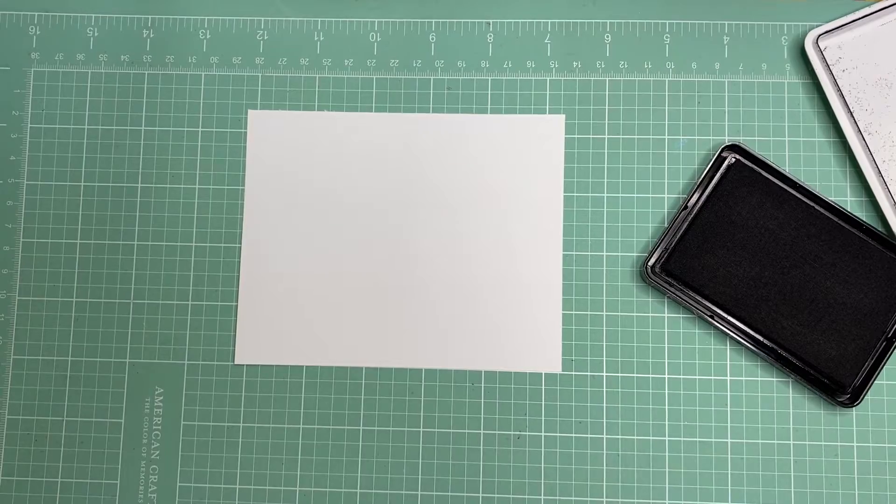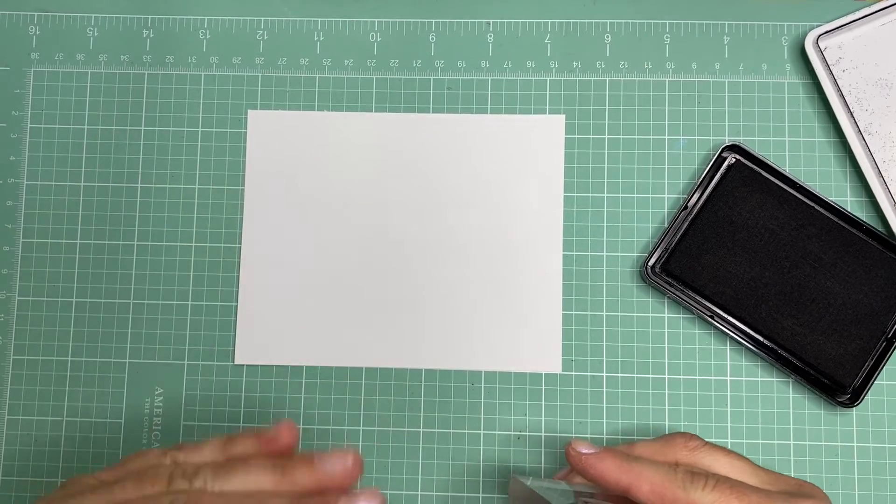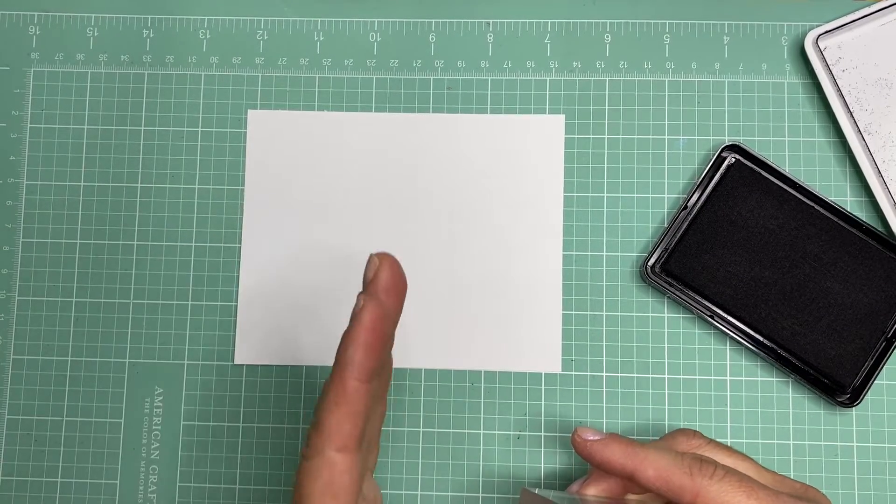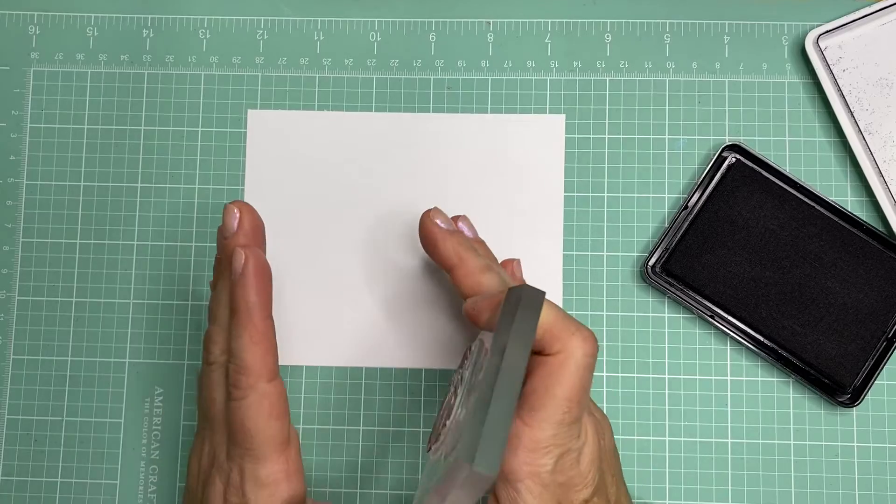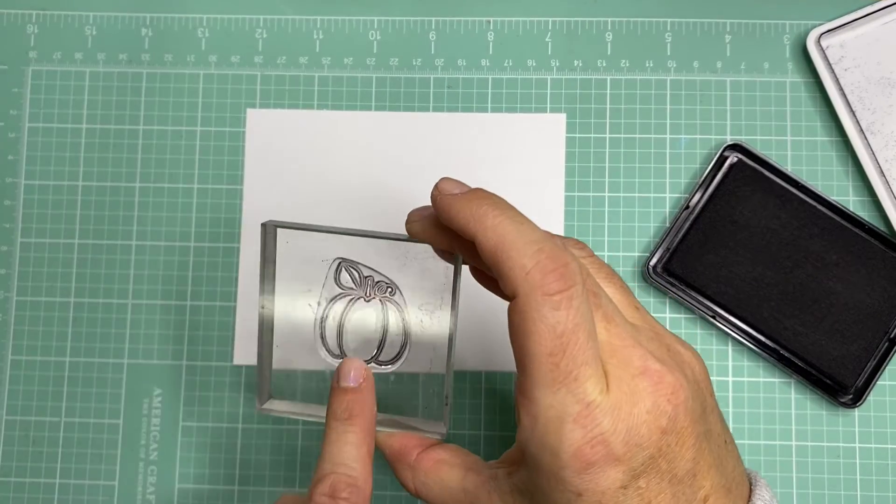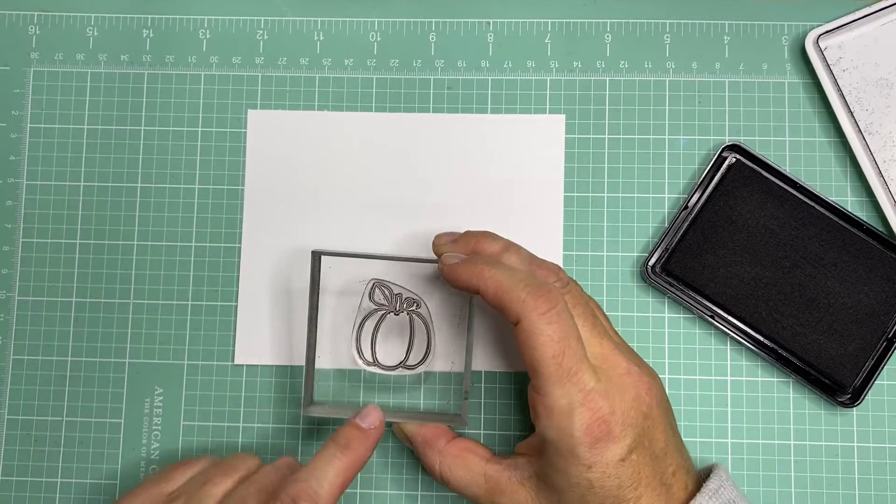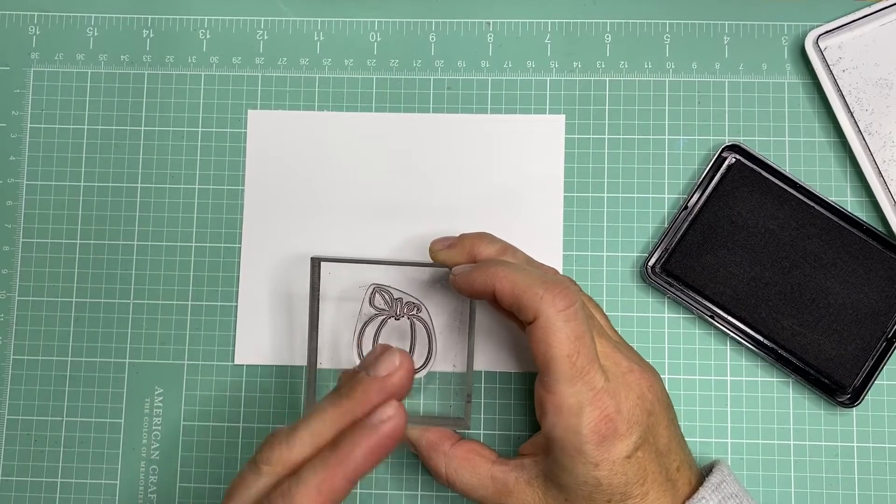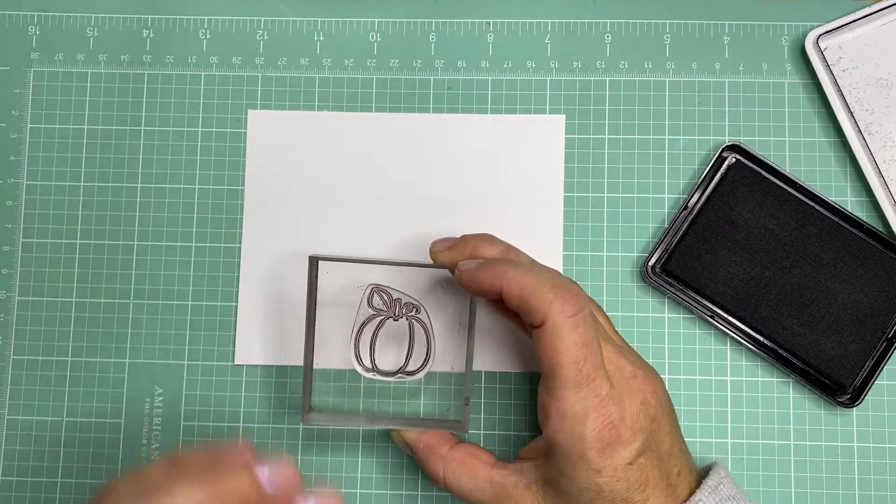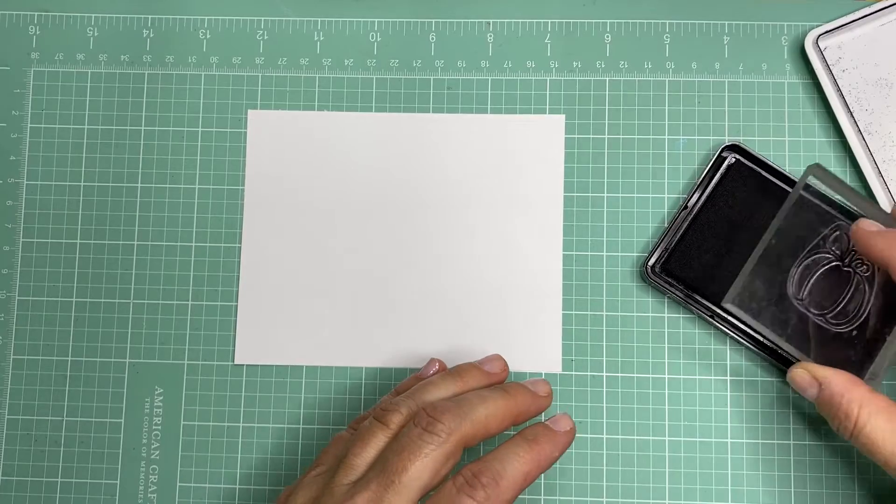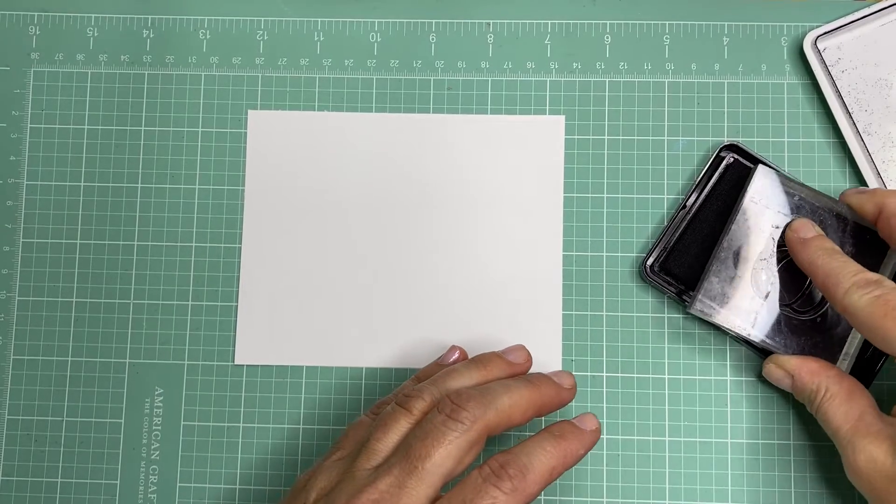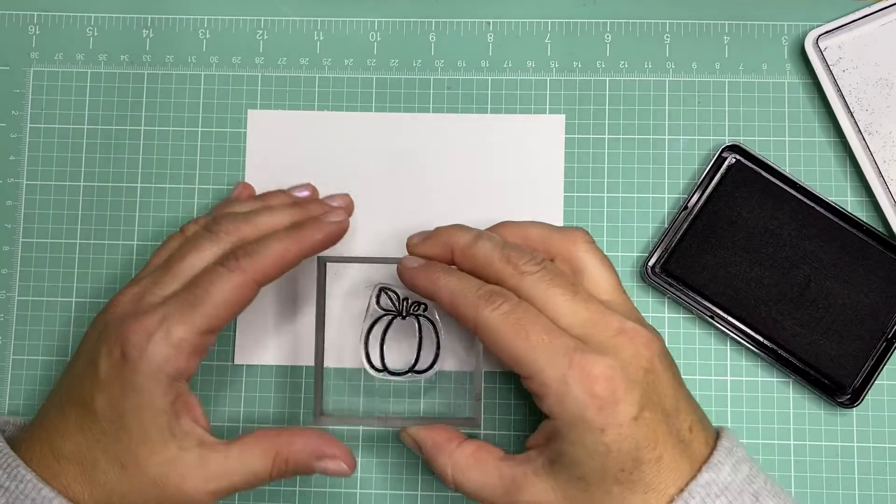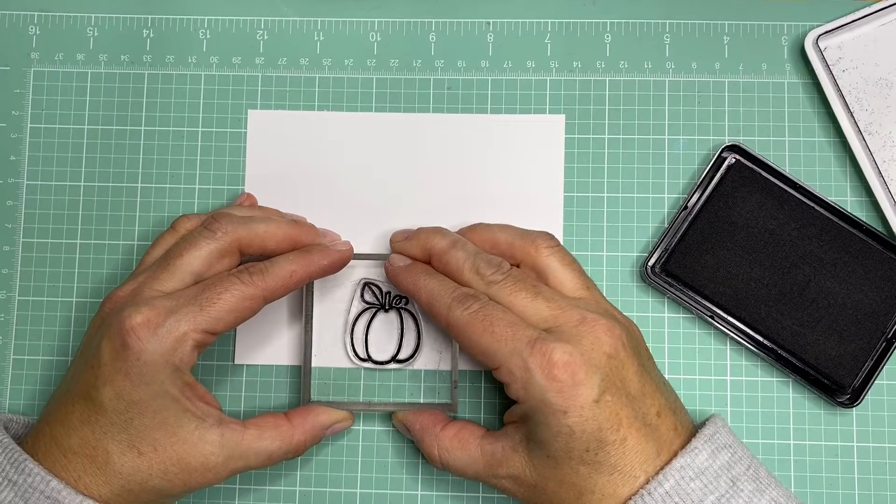And then you want to take your first stamp. You want to think about which image do you want to be in the front. So I'm going to choose this pumpkin to be in the front. And what that means is I'm going to stamp it first, and then I'm going to mask over it. I'll show you what I mean in a second. So I'm just going to go ahead and stamp the pumpkin right here in the front.